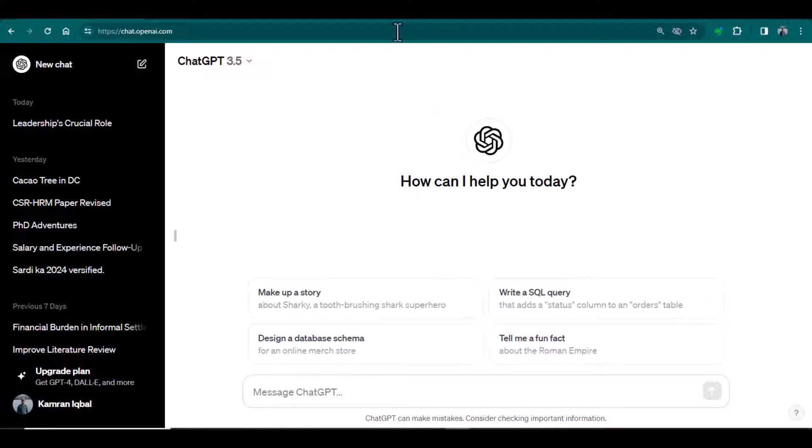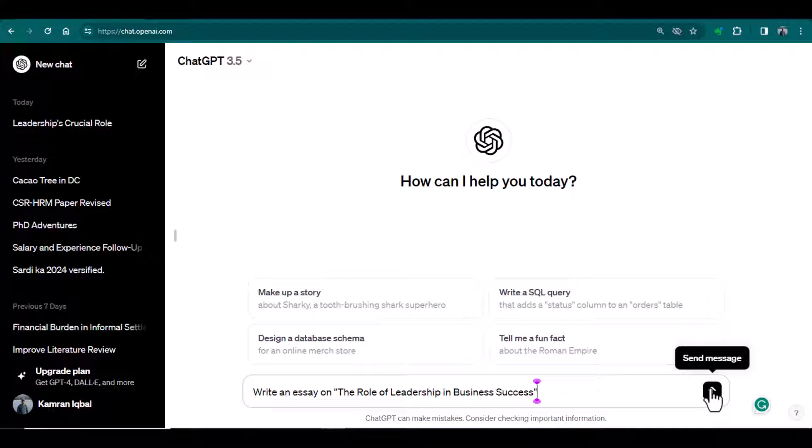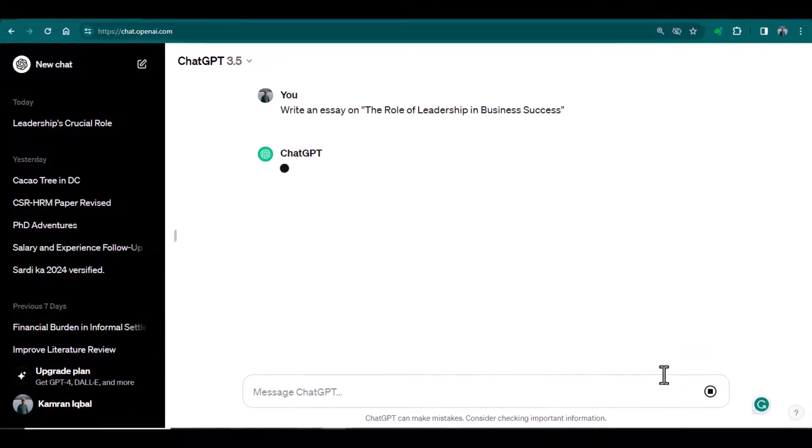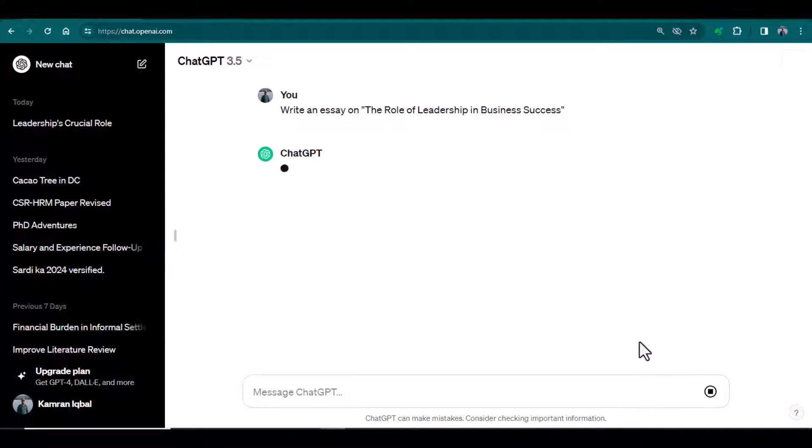So I'm going to write an essay by using ChatGPT: the role of leadership in business success. Before proceeding further, there is an important announcement.